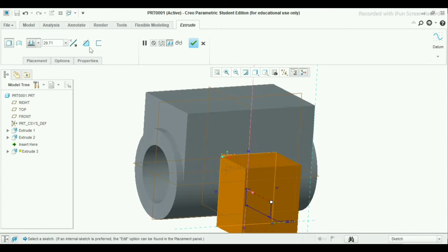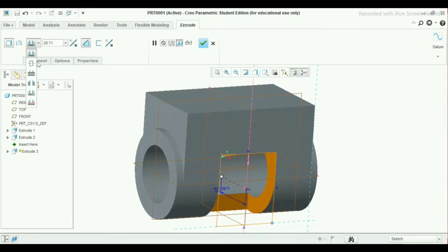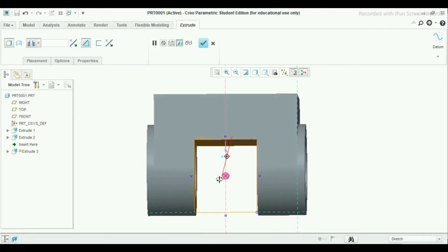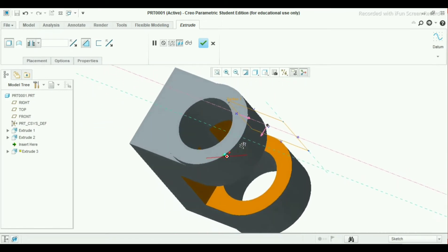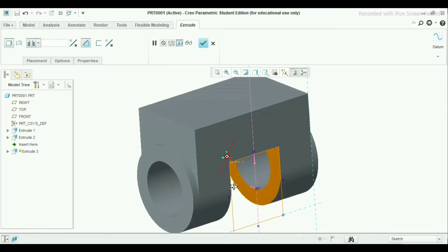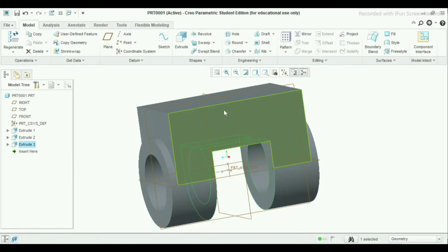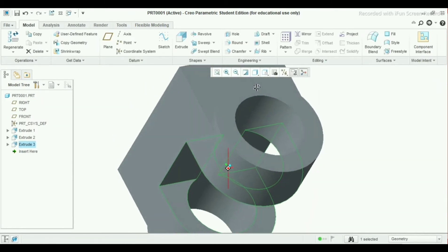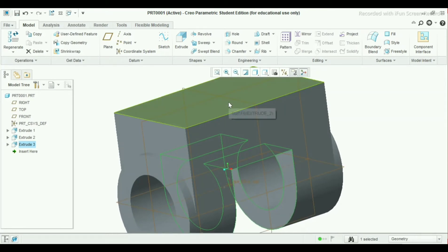Now here, select remove material and change the direction. Make it through all. Now it's made through all. Click OK.